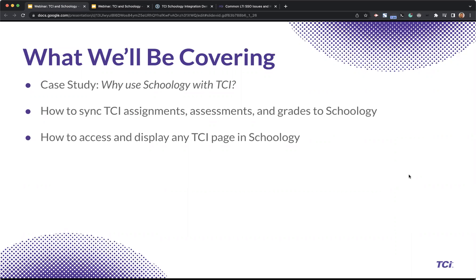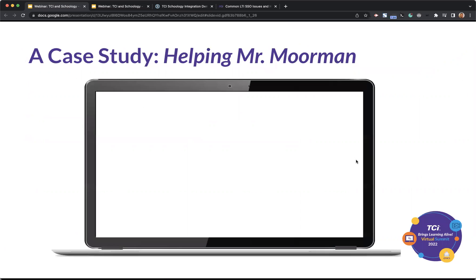First, we're going to watch a video of a teacher sharing their use case for what they are trying to do in Schoology with TCI. Then I'll get into how you can create assignments directly inside of Schoology for different pieces of TCI content, and then finally assessments. And then we'll see how you can get that syncing between the two systems. Finally, I'll talk about how you can get any page in TCI to show in Schoology, even if it's not a page that you're assigning.